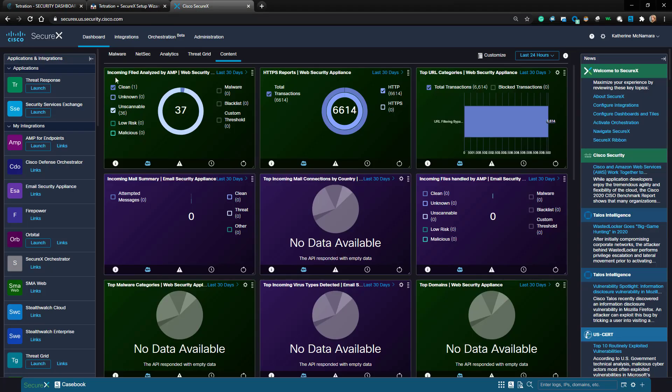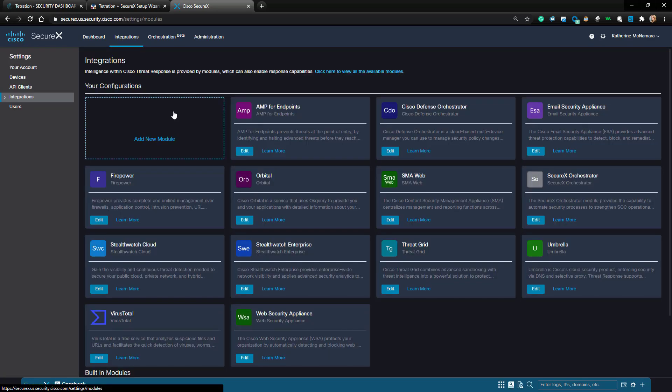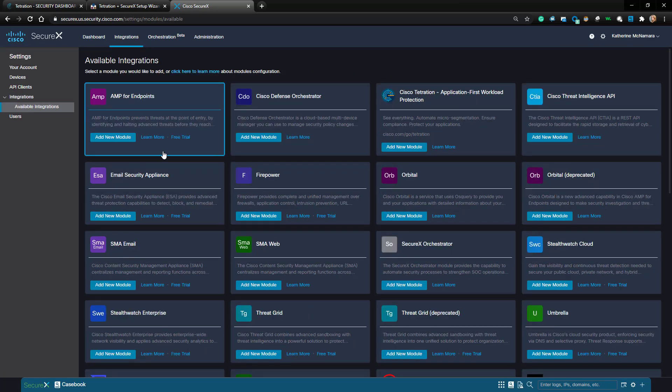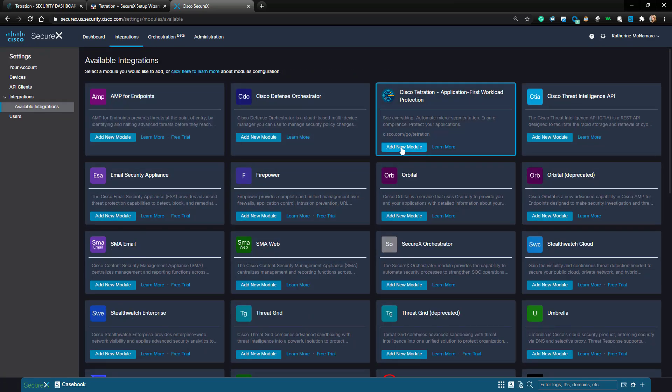Now I'm going to swing back to my SecureX dashboard and navigate to Integrations. I'm going to add the Cisco Tetration module. To add this module, I have to paste the authorization token into it and then click Save.